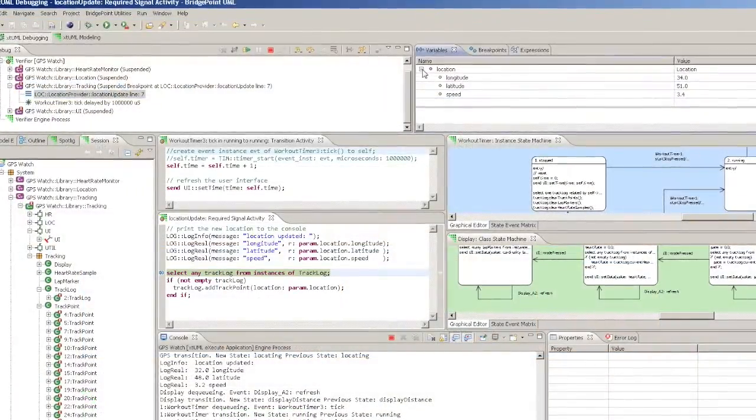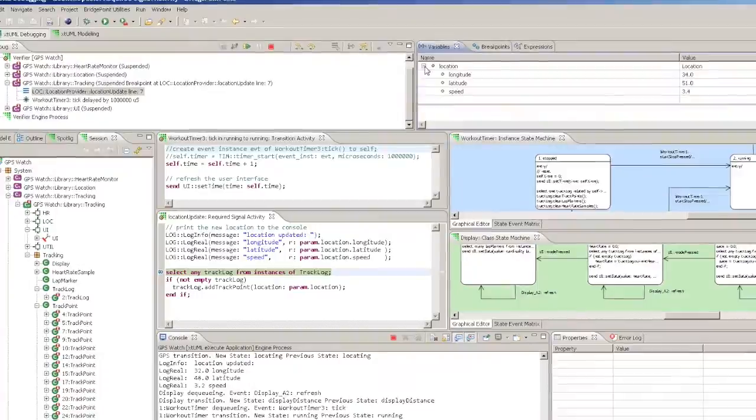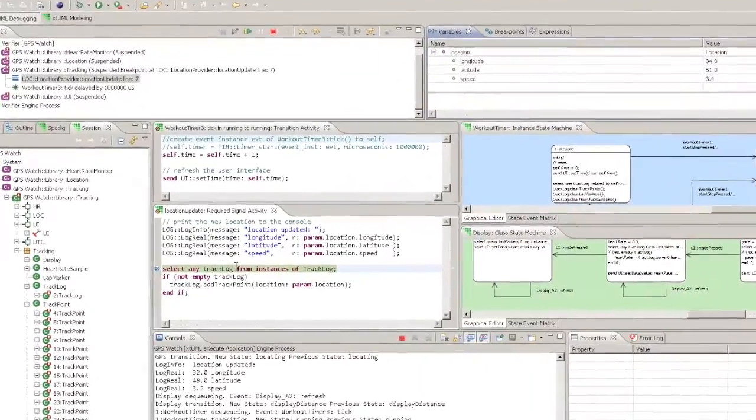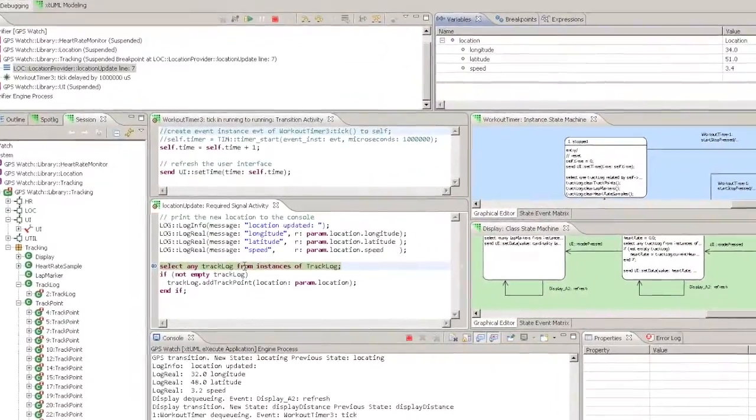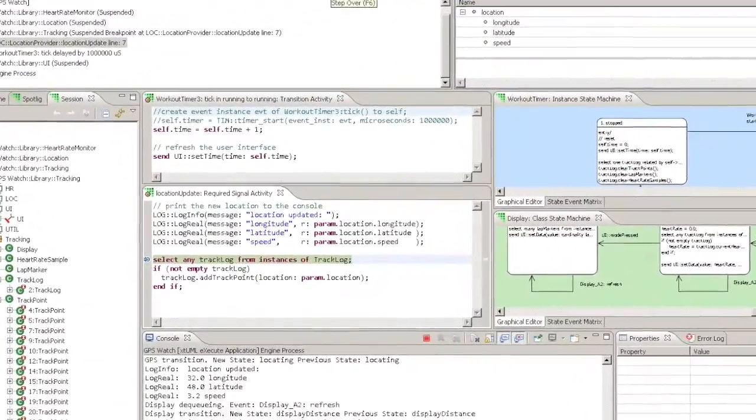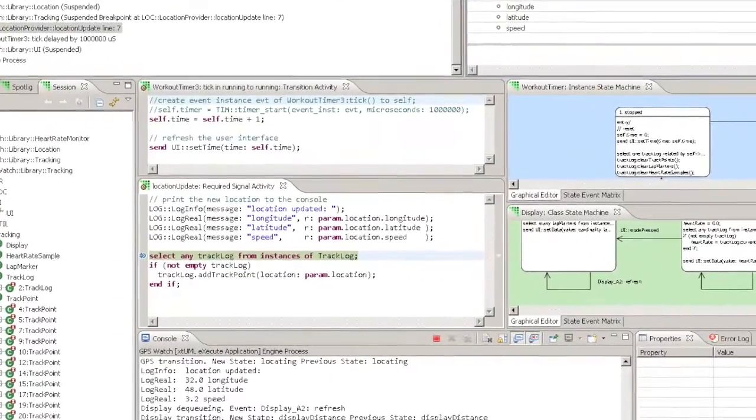Each time a stack frame is selected, Verifier will open the corresponding activity and locate the cursor at the currently executing statement.